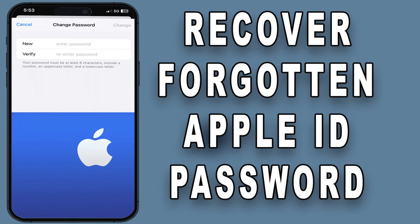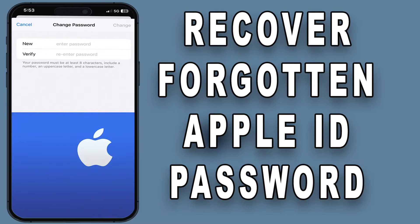Welcome to our guide on recovering a forgotten Apple ID password. If you've found yourself locked out of your iCloud account, don't worry, we've got you covered.